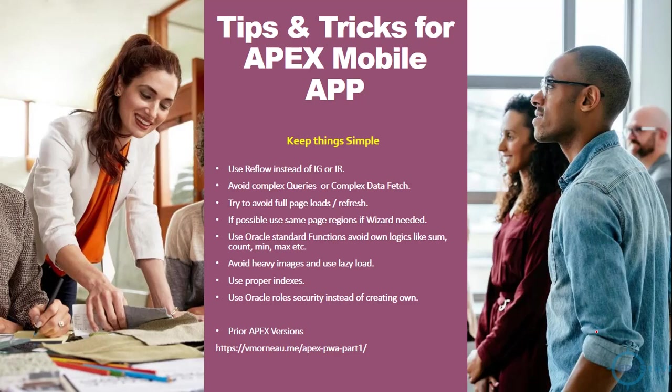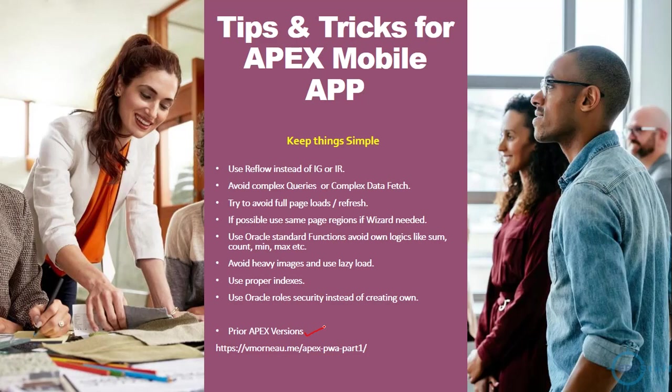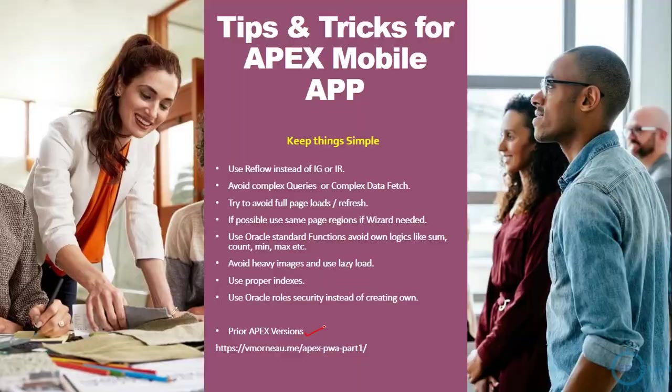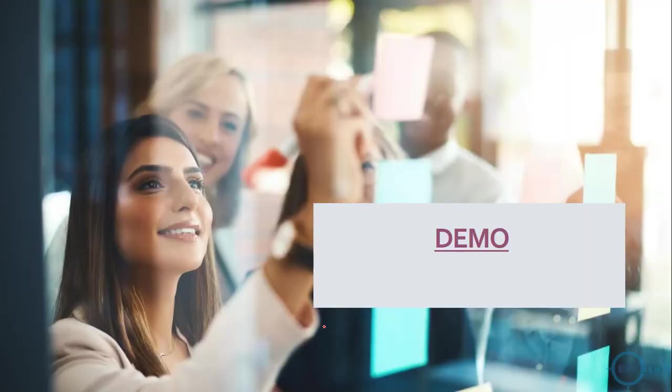Avoid heavy images and use lazy load. Use proper indexes. Use Oracle role security instead of creating your own. Don't create your own complicated security. This is a mobile app. Keep it separate for mobile apps. It shouldn't be like you are developing a complete ERP on the mobile app. If you are on 21.2 then PWA enabling is very straightforward and easy. But if you are on a prior version, you can follow this link below I have shared which will show you steps how to do PWA in APEX.